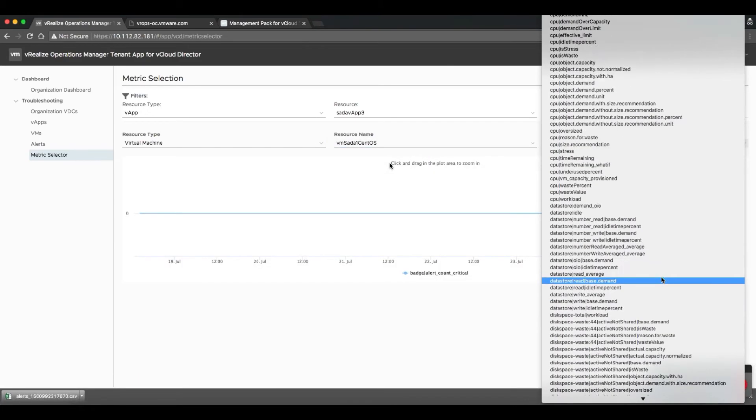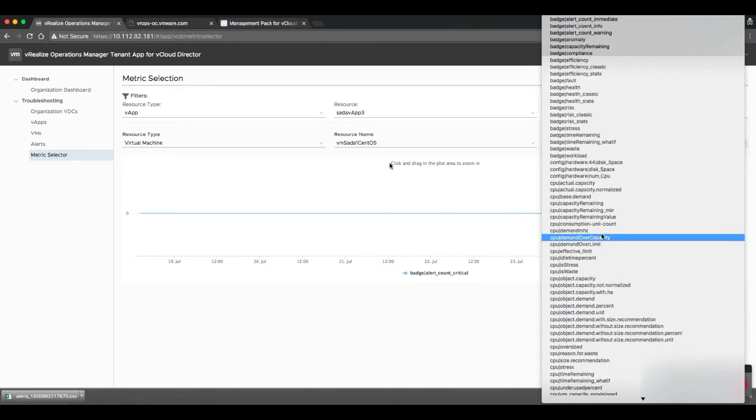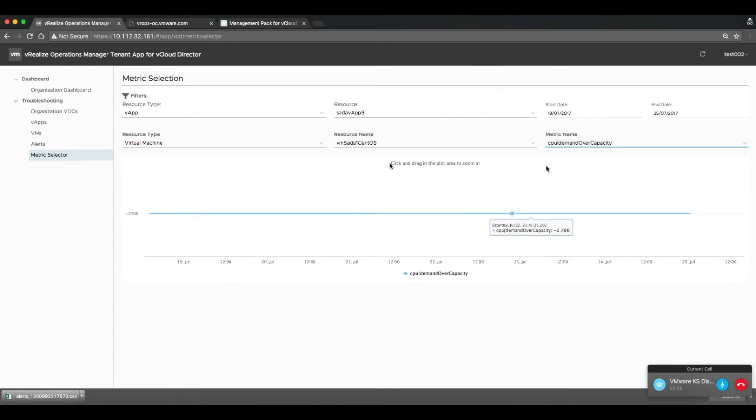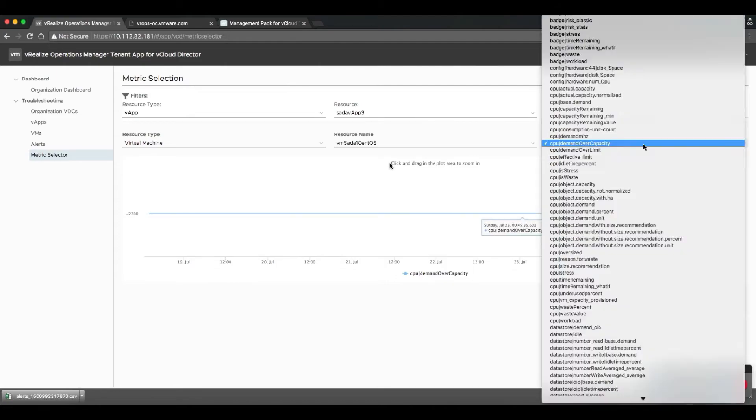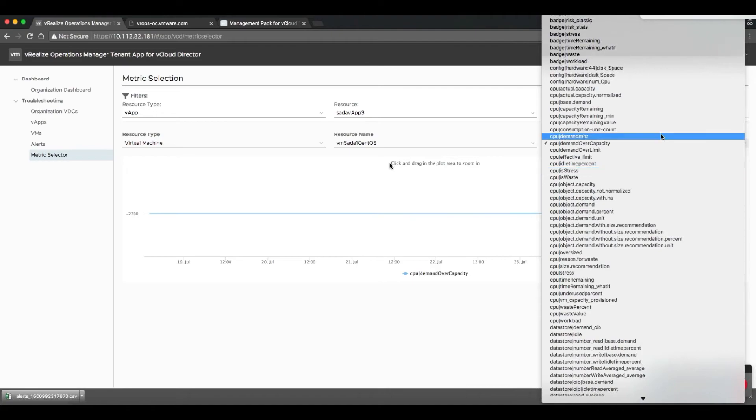And they can view it from the perspective of an org VDC, a VApp, or an individual VM. And, of course, they can select the time resolution from which they want to see that data.